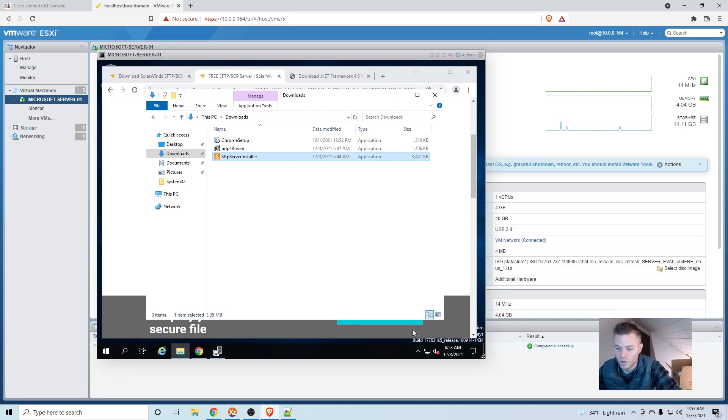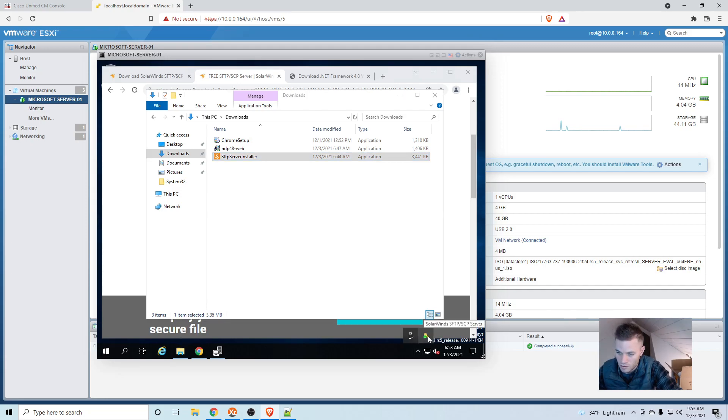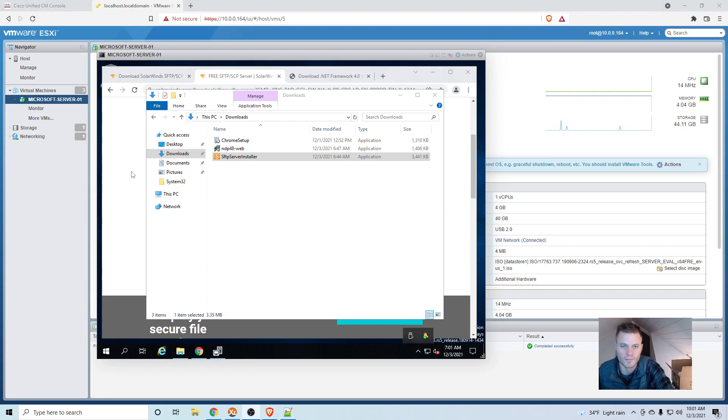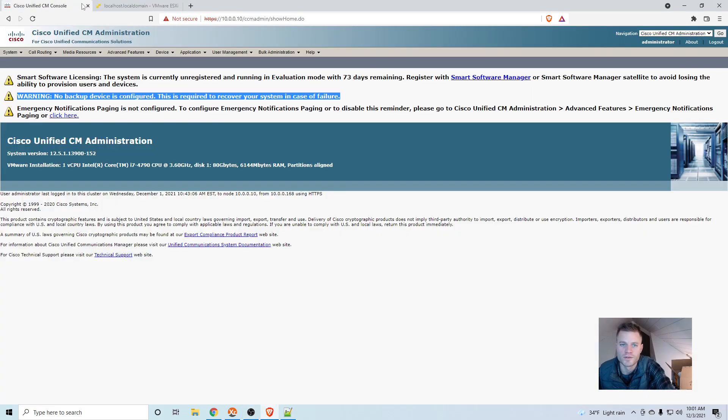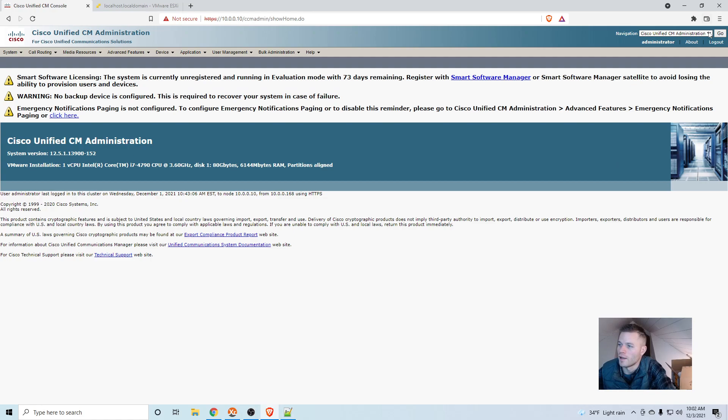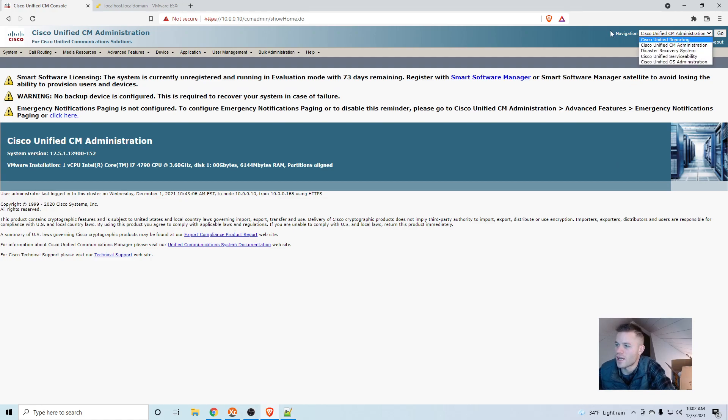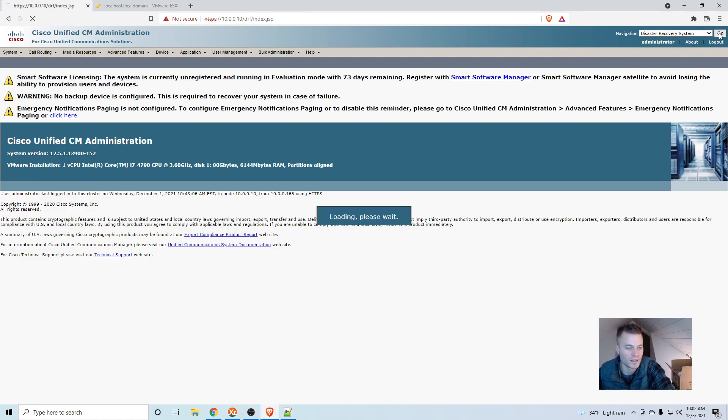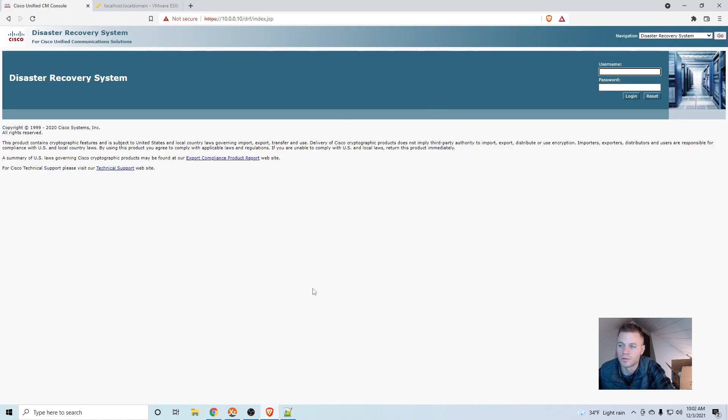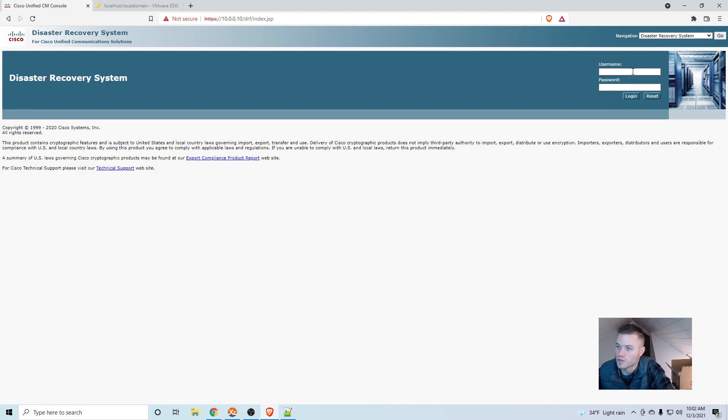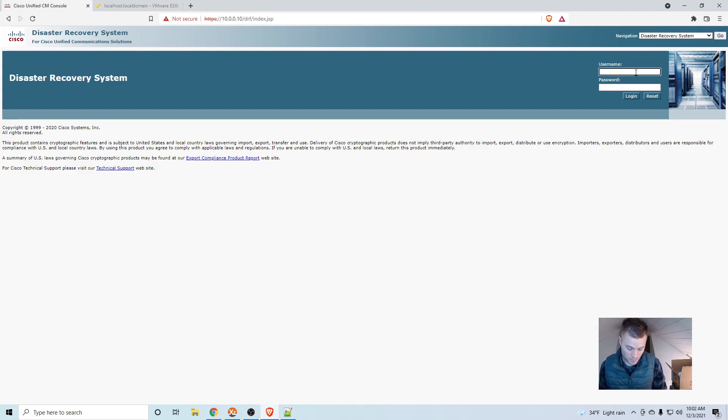And if we go to the tray down here, we should be able to see that it is running. So now we are good to go over to Call Manager and create the backup device. So we will go over to Call Manager and we need to go to up here at the top, navigation, click the dropdown and disaster recovery system and click go. And here you can't use the platform credentials. You need to use the OS credentials. So when you did the installation, you probably had to do two sets of credentials and this would be the first one.